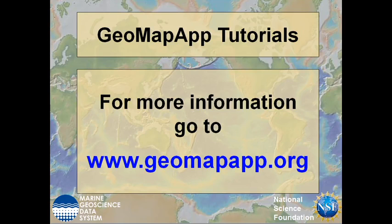More information on GeoMapApp can be found at www.geomapapp.org.